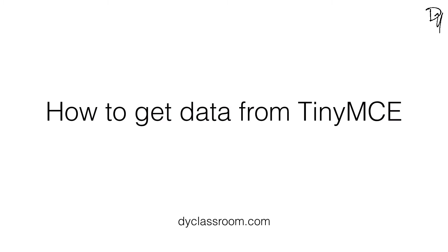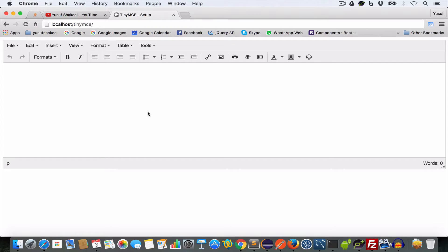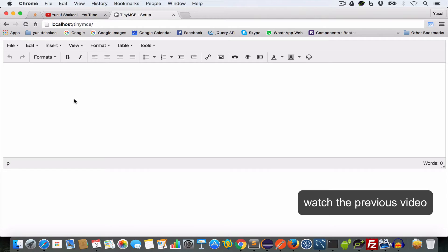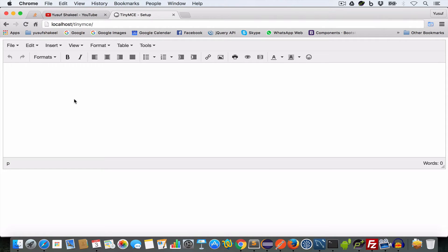Hello guys, welcome back. I'm Yusuf Shakil and you're watching TinyMCE tutorial series. In my previous video, we learned how to set up TinyMCE text editor for web projects. In this video, we are going to learn how to get data from the TinyMCE text editor. So, let's get started.